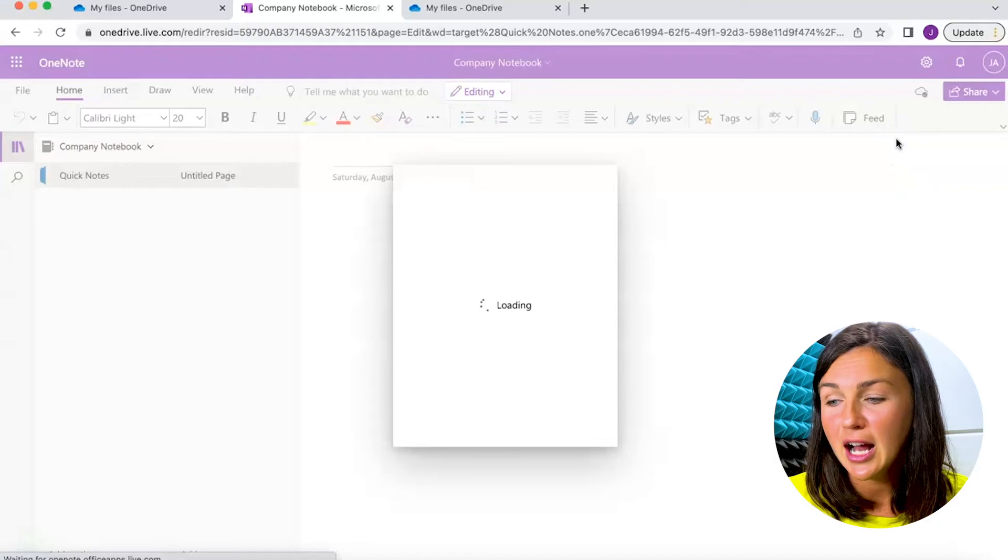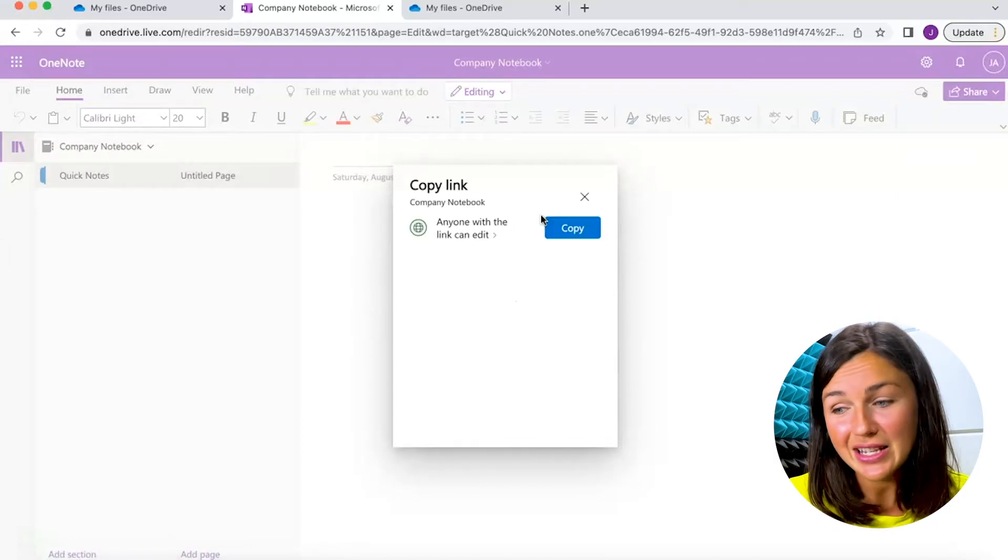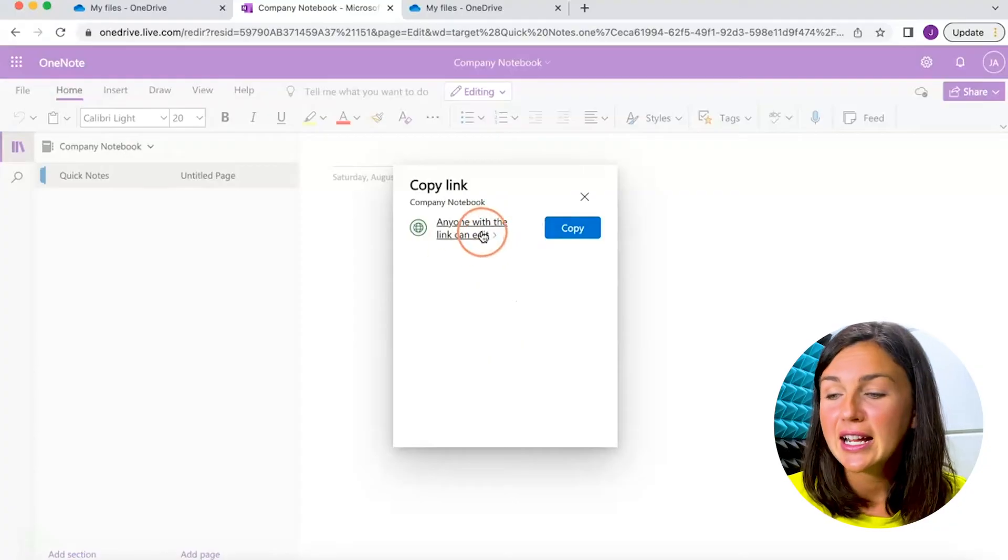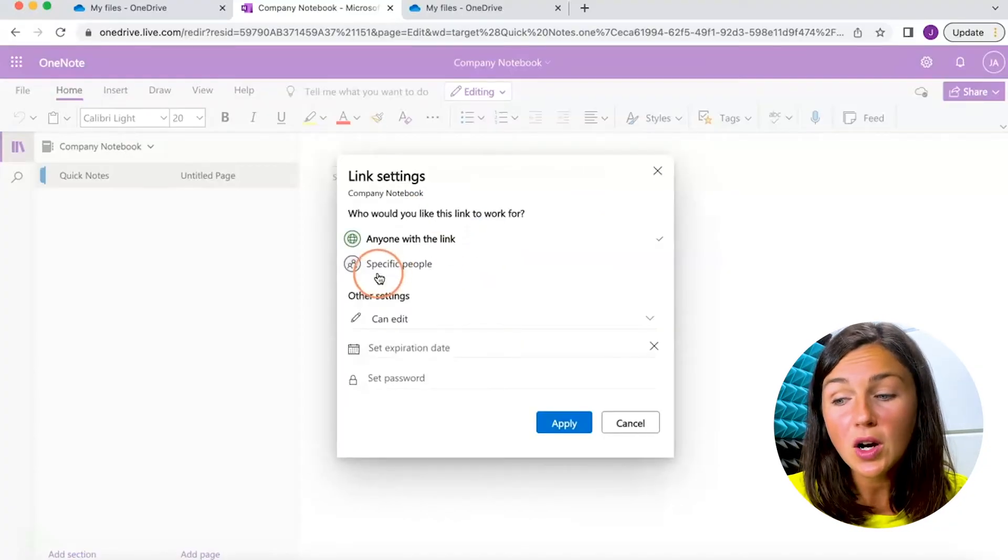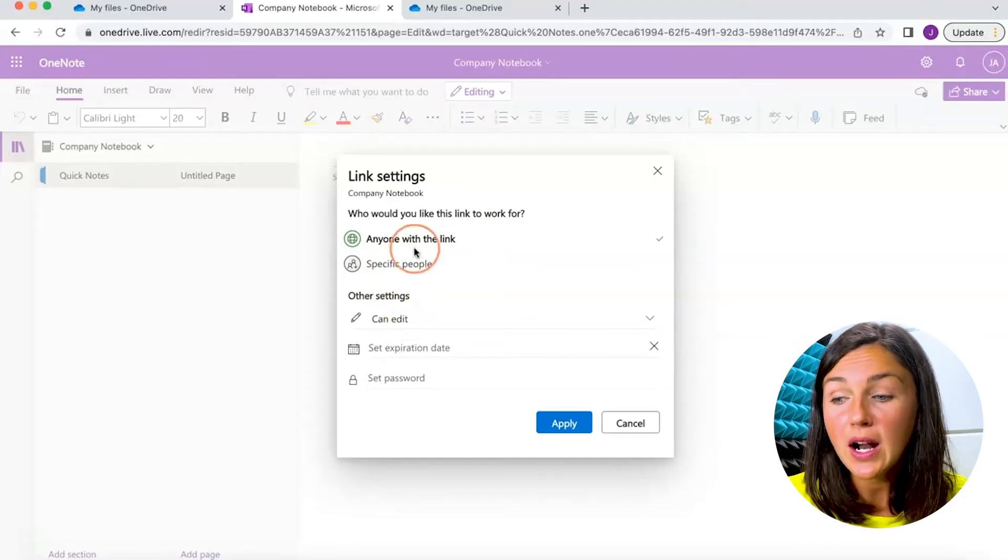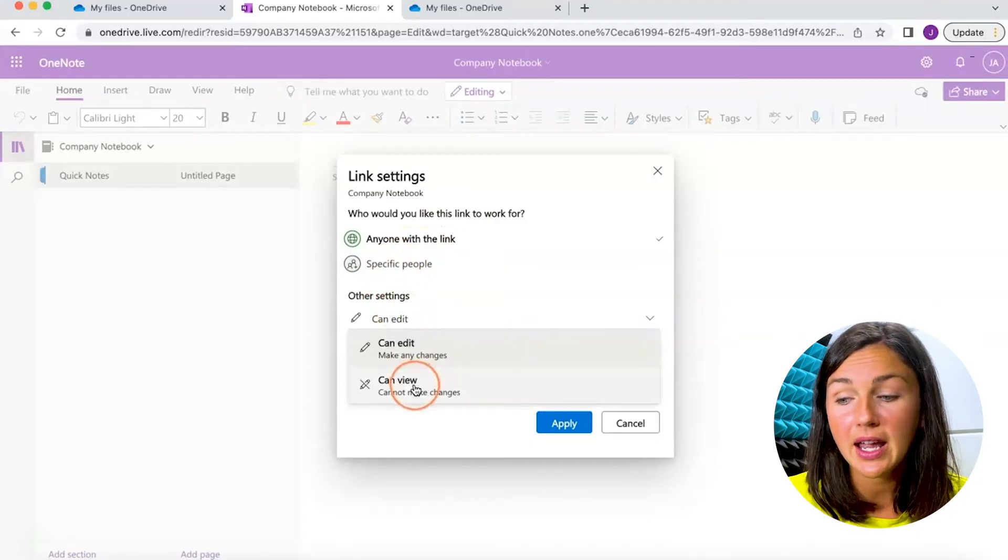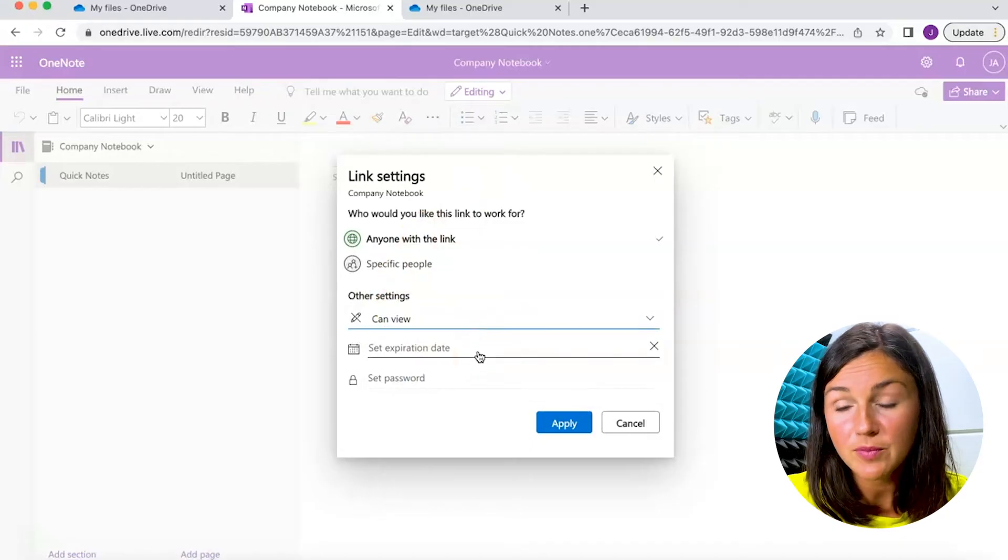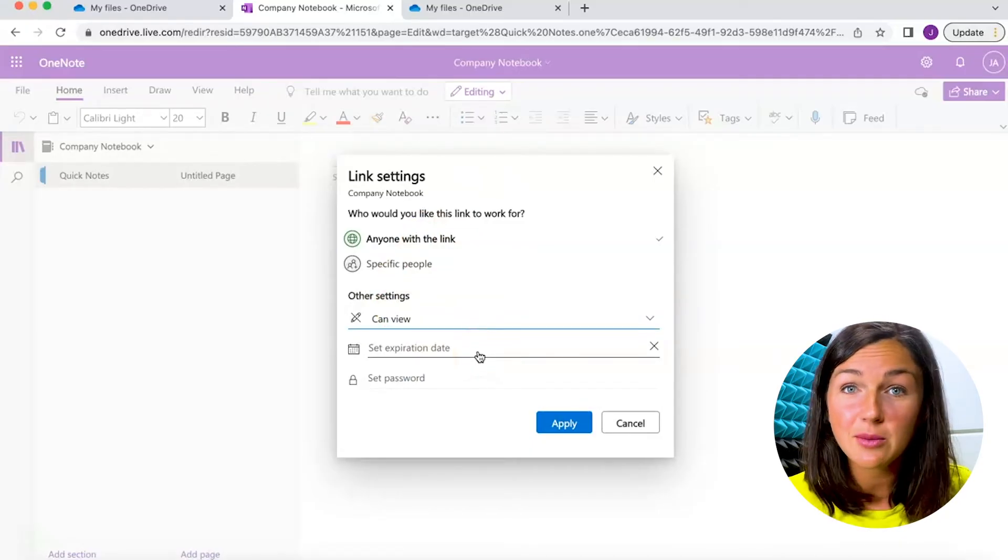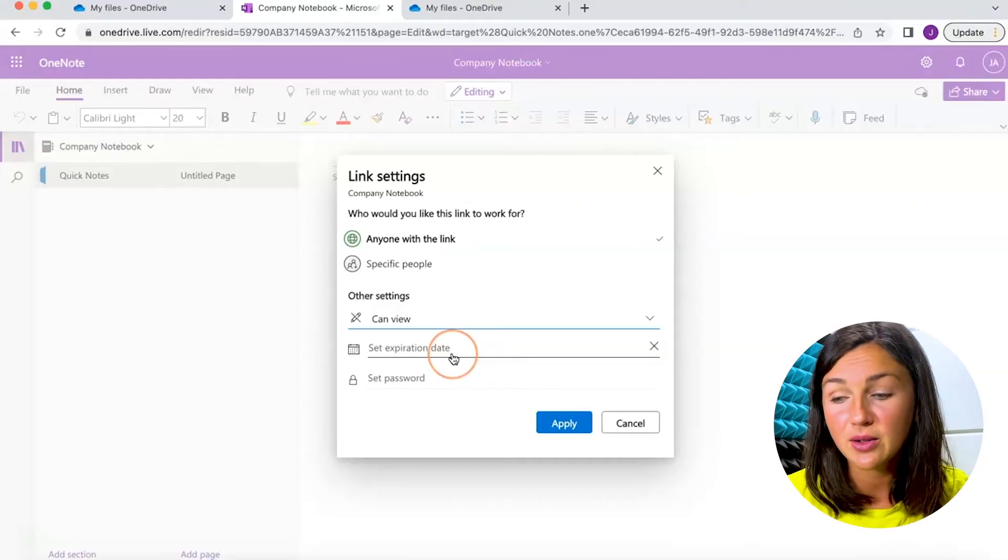I could copy this link to the notebook. I can then say anyone with the link can edit, or I could say specific people, or I could say anyone with the link can only view. I could change the settings here. I could even set an expiration date if I only wanted them to view this for let's say a week's time, and I could even set a password which is really cool.